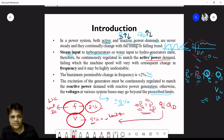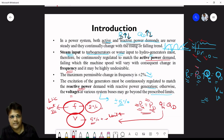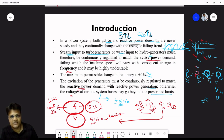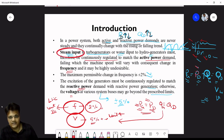Active power demand is related to frequency; reactive power demand is related to voltage. Steam input to the turbo-generator, or water input to the hydro-generator, must therefore be continuously regulated — increased or decreased — to match the active power demand.